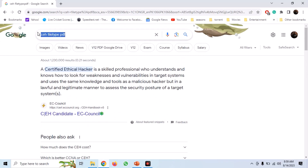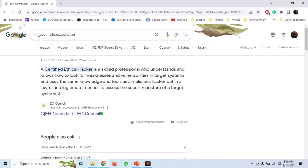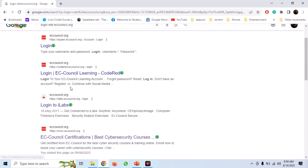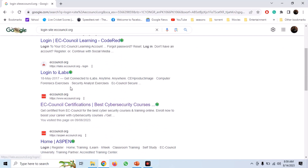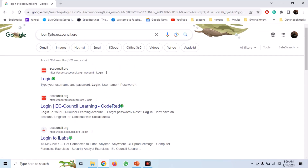Now let's suppose that we want to find all login pages in a single domain. We can use the query 'login' and specify the domain. You can see that for EC-Council, we have found some login pages for the official website, for the code, Reddit, and iLabs, etc. We can also enumerate subdomains of a domain by using the filter -www, and we get a bunch of subdomains.